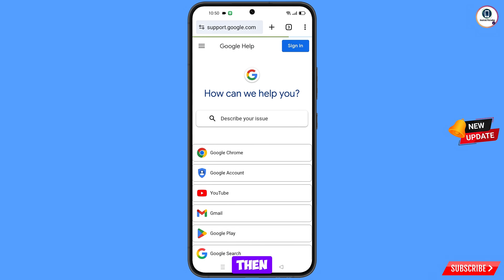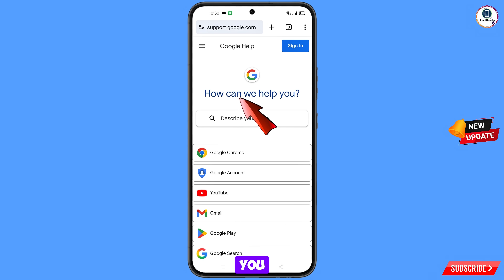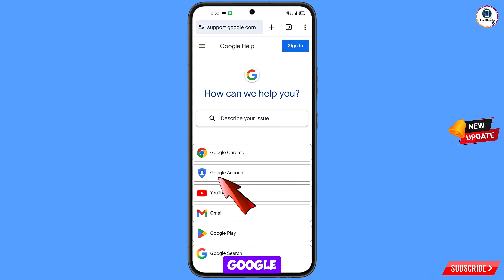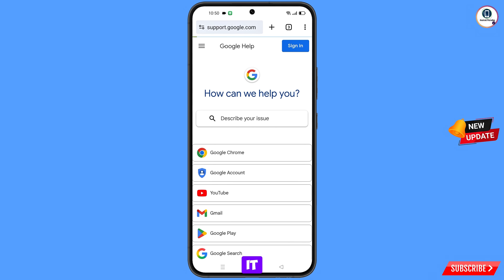You will land here and see the option 'How can we help you?' From here you have to select 'Google account' and tap on it.